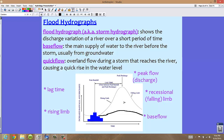We also see on this graph something called the rising limb — that's basically the upward portion of the graph. We also see something called the recessional limb, also known as the falling limb. Depending on your resource, you may hear either vocabulary term, so remember both: the recessional limb or falling limb refers to the discharge coming back down.